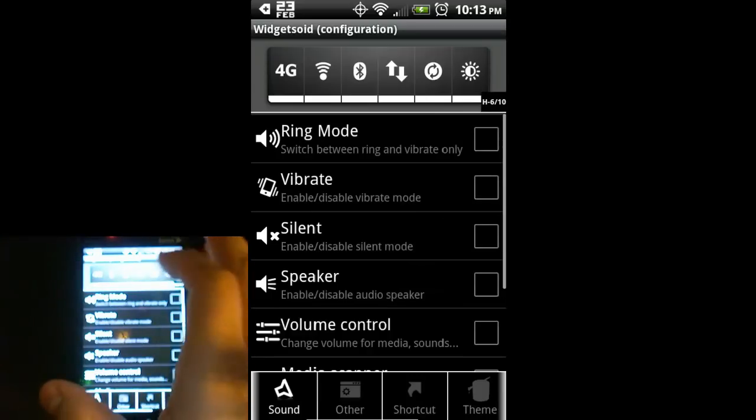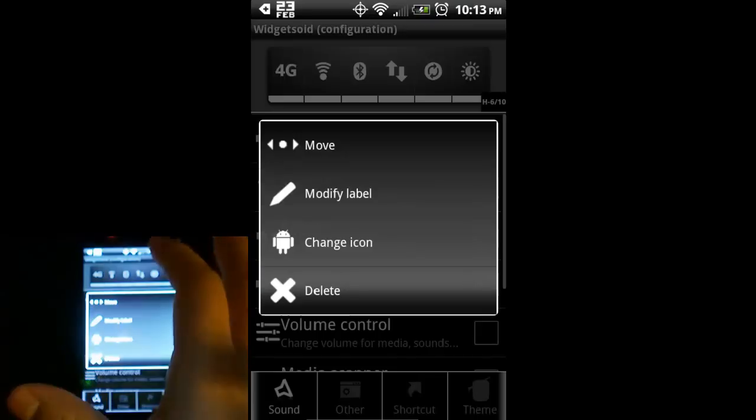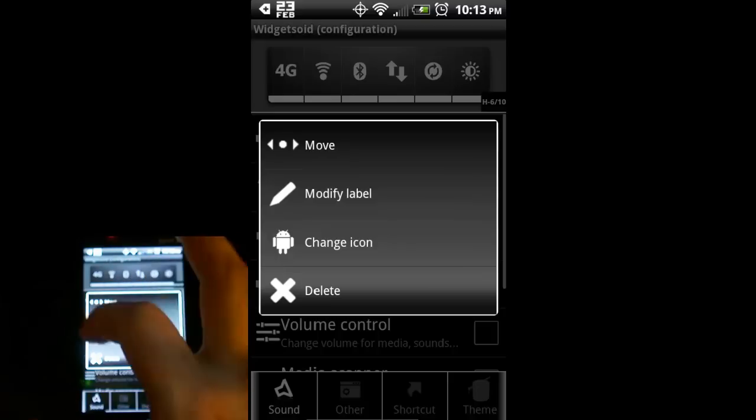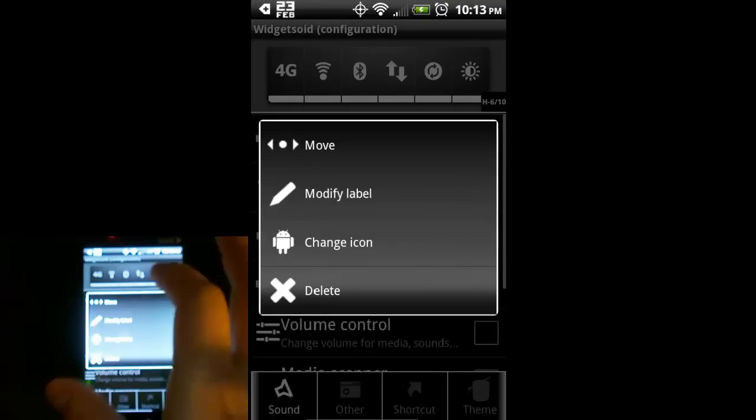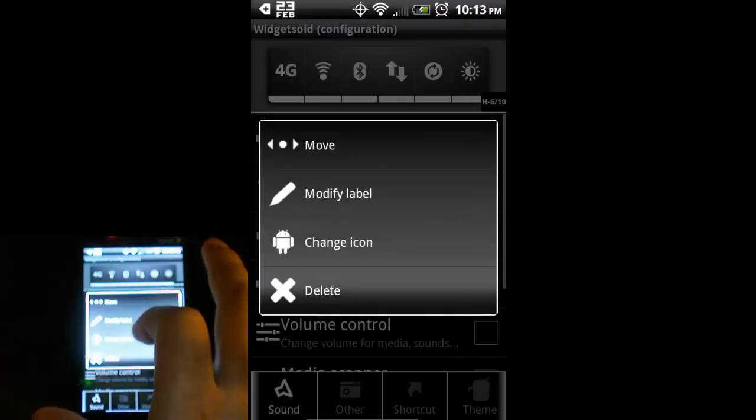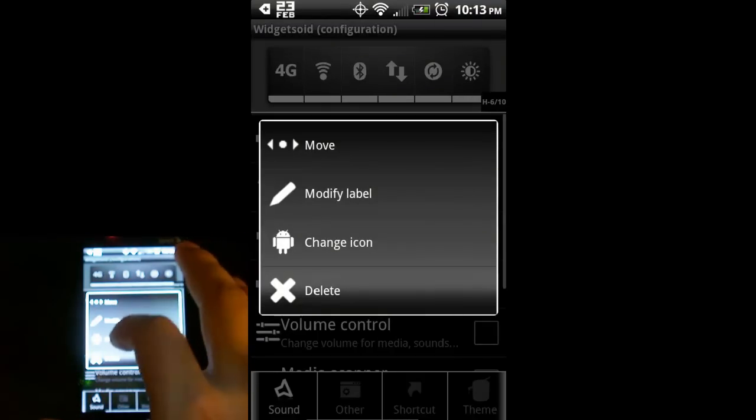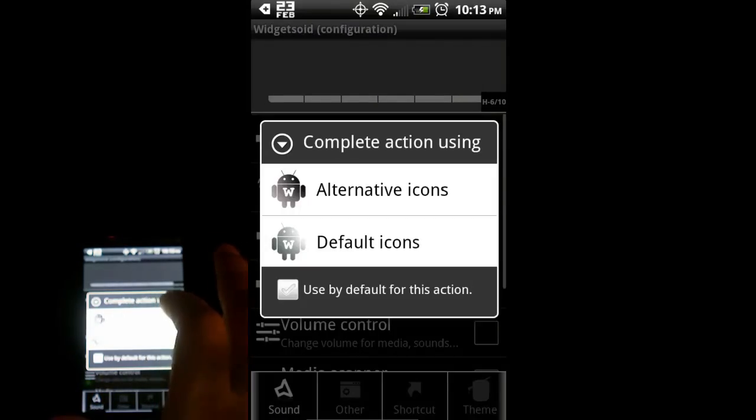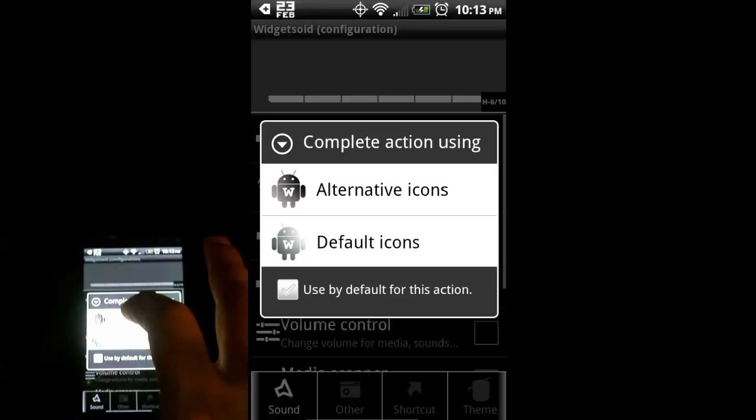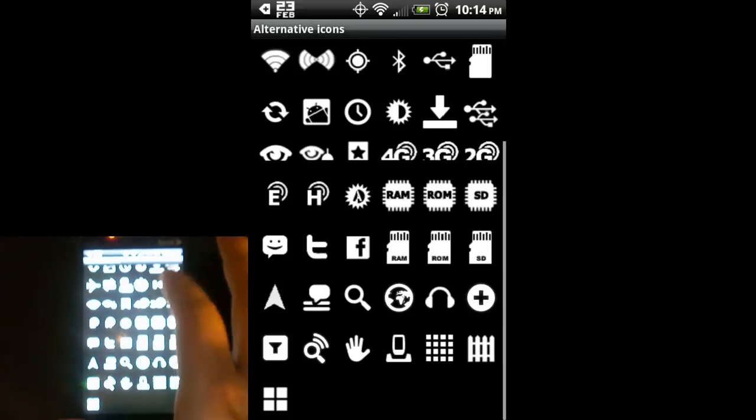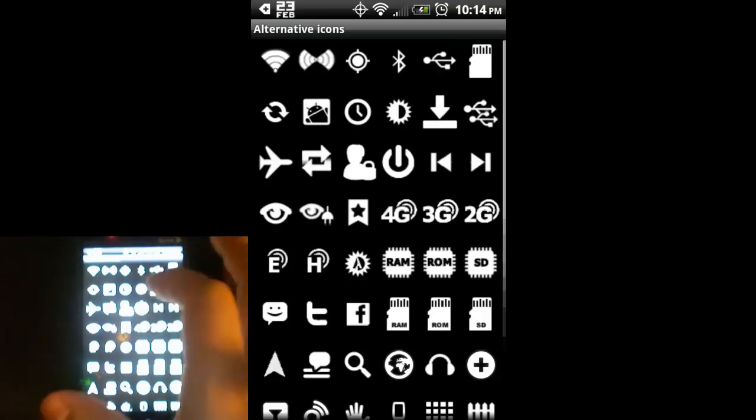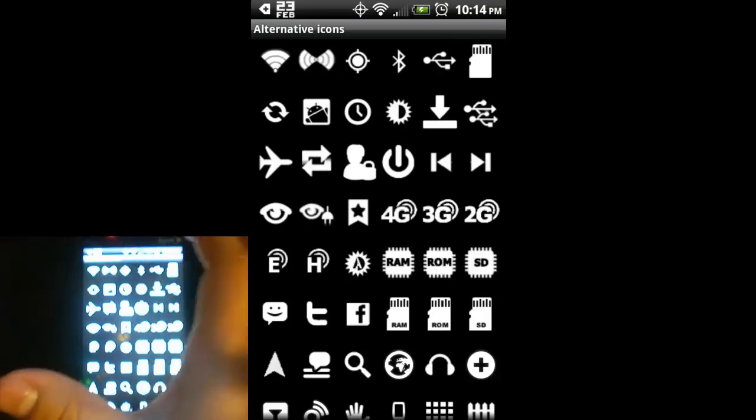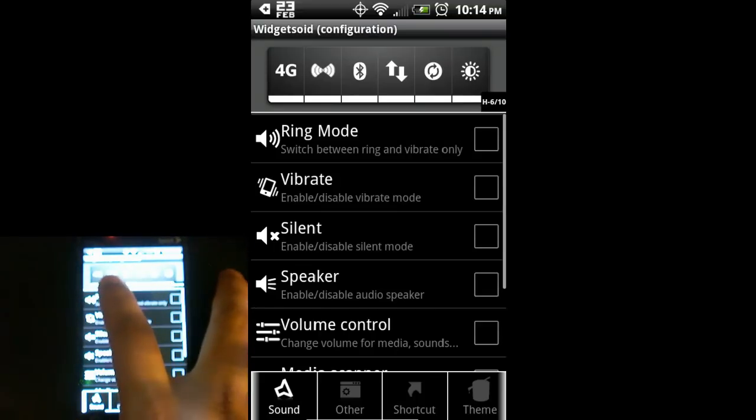You can also change the icons. Let's say I don't like this Wi-Fi icon. The icon thing is something you can only do in the paid version, but it's pretty cool. There's additional icons you can purchase as well. It has alternative icons, and those are really cheap in the Android market. You can see we have an assortment of icons here that we can choose. I'm going to pick this one because I think that looks pretty cool. The icon has changed.